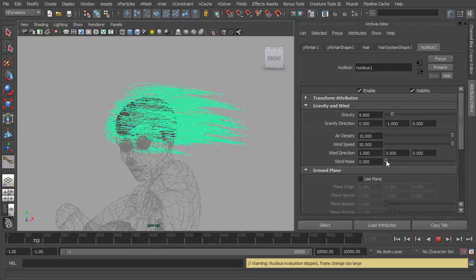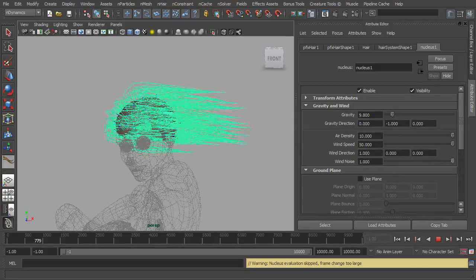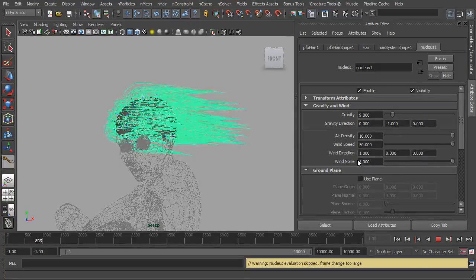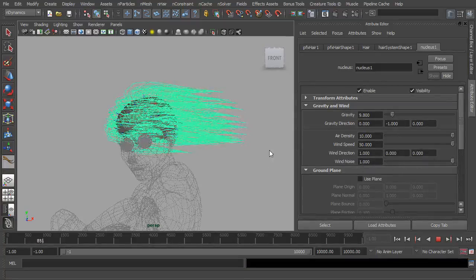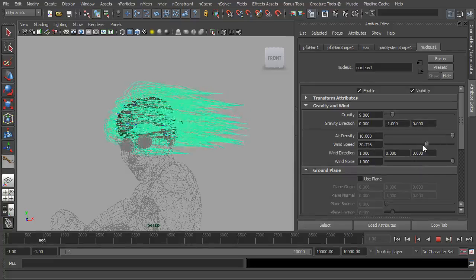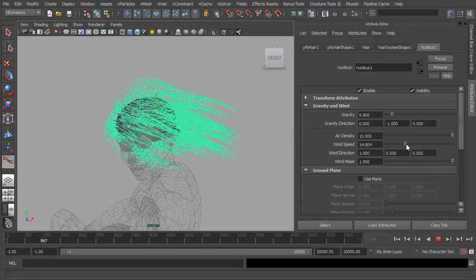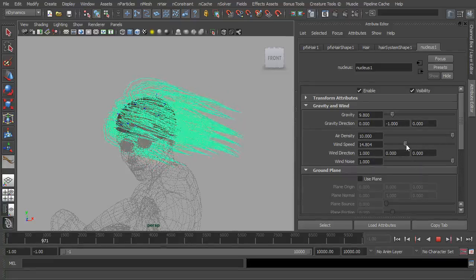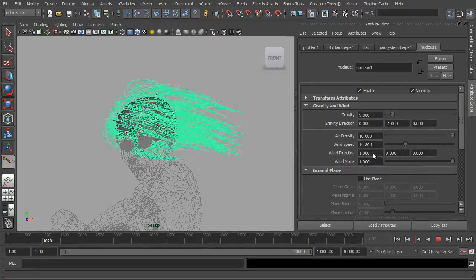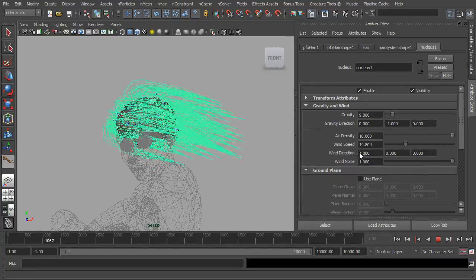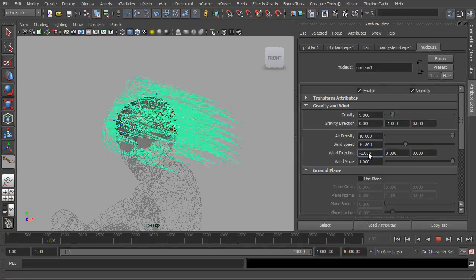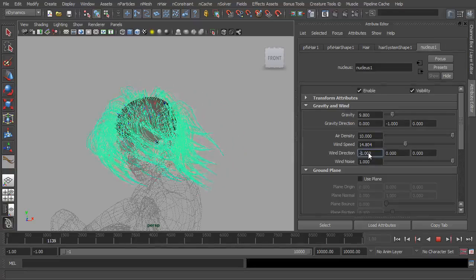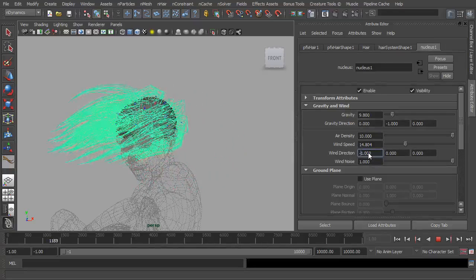We can add noise to the hair, to the wind sorry, that gives it that subtle blow there. Turn down the speed like so. And obviously you can use these to adjust the direction. Minus one, you can set it to blow the opposite way.